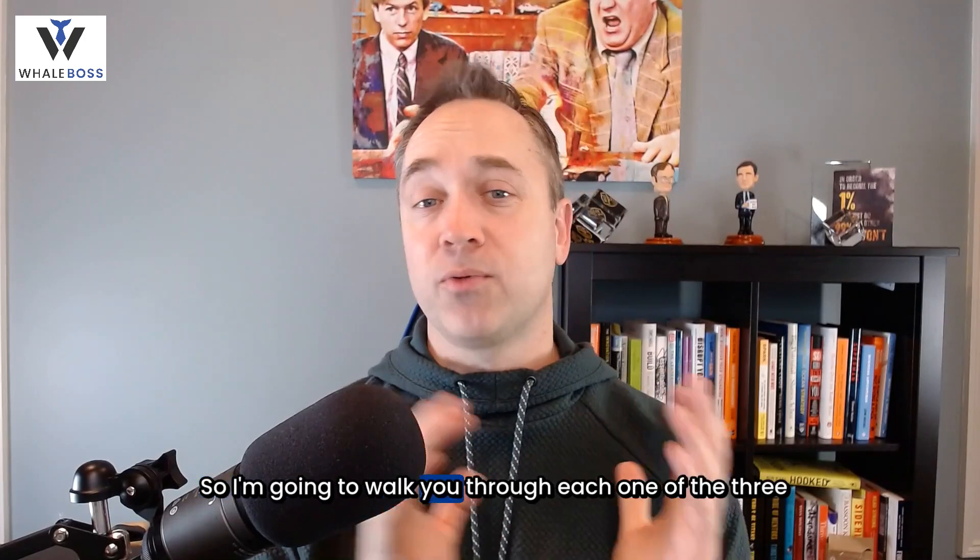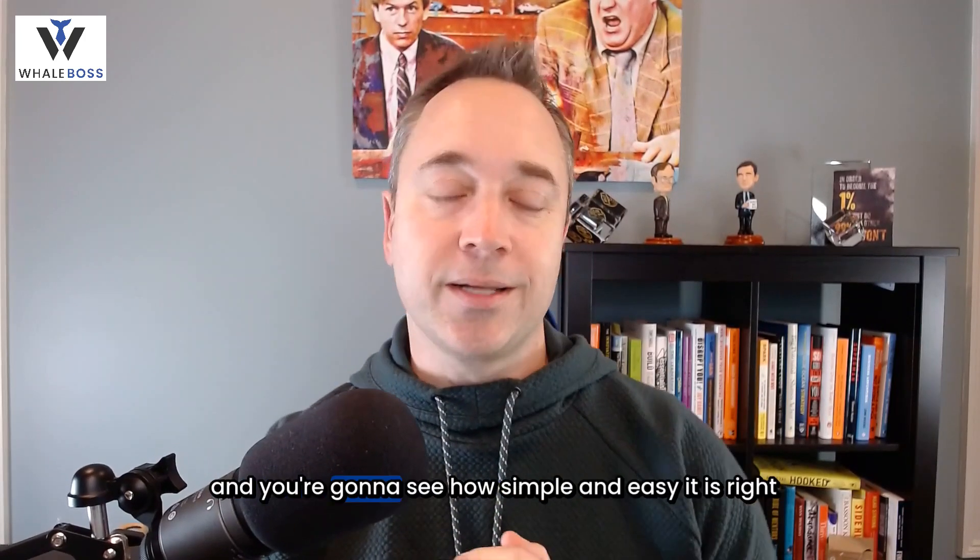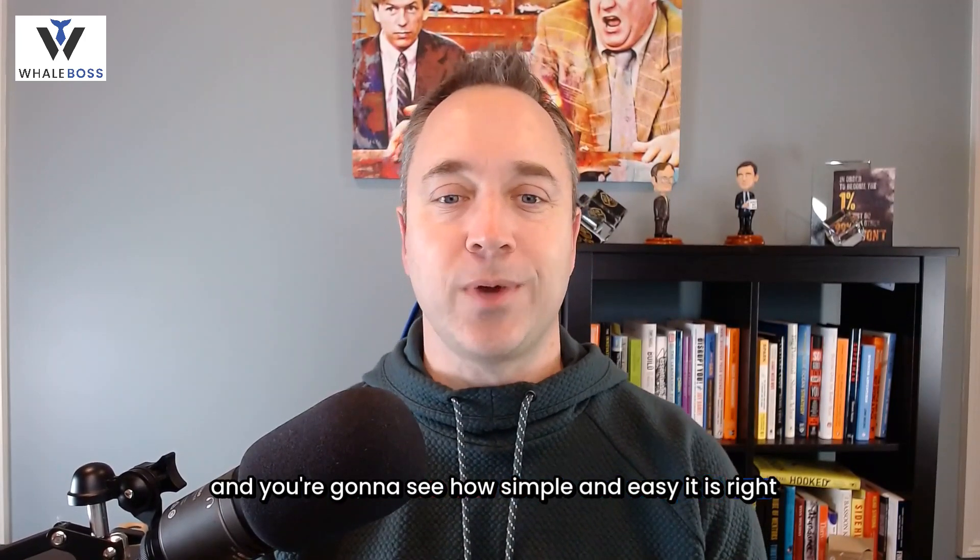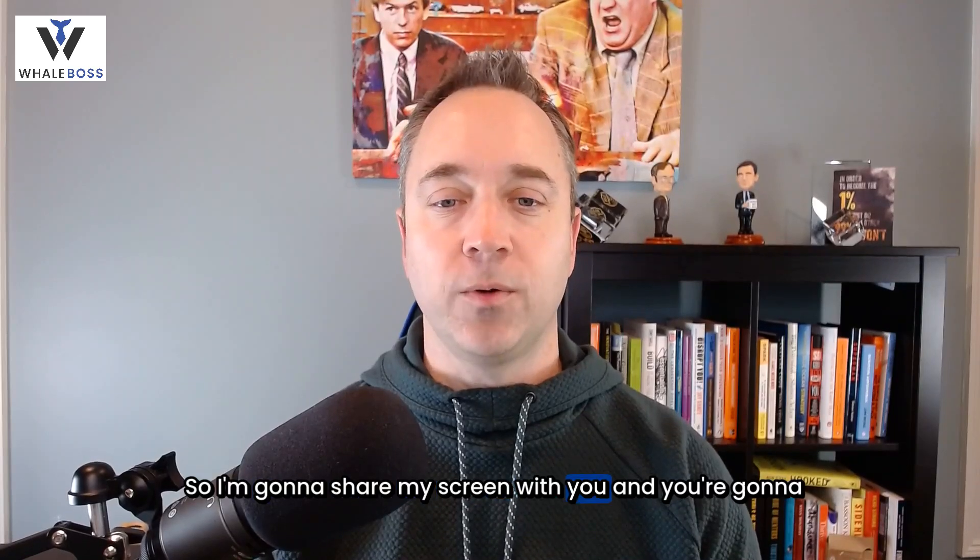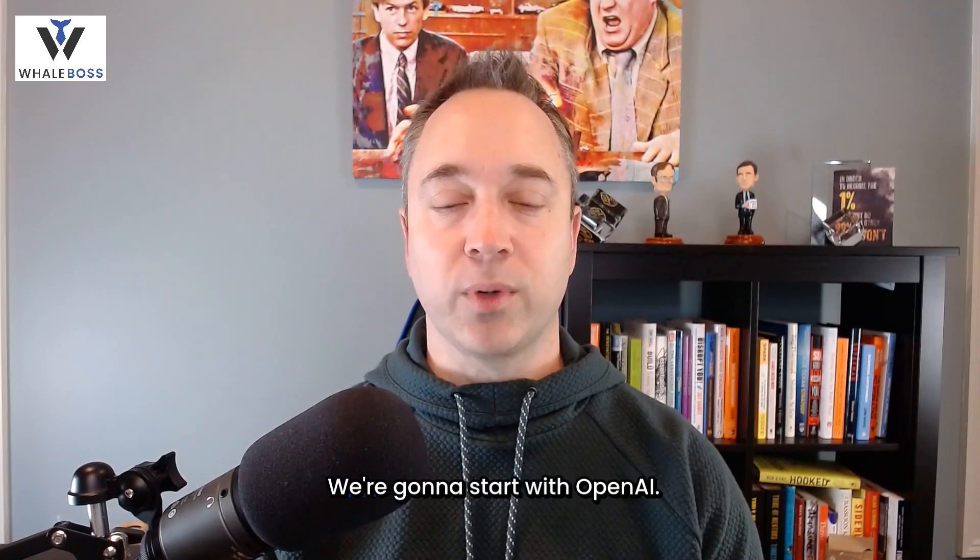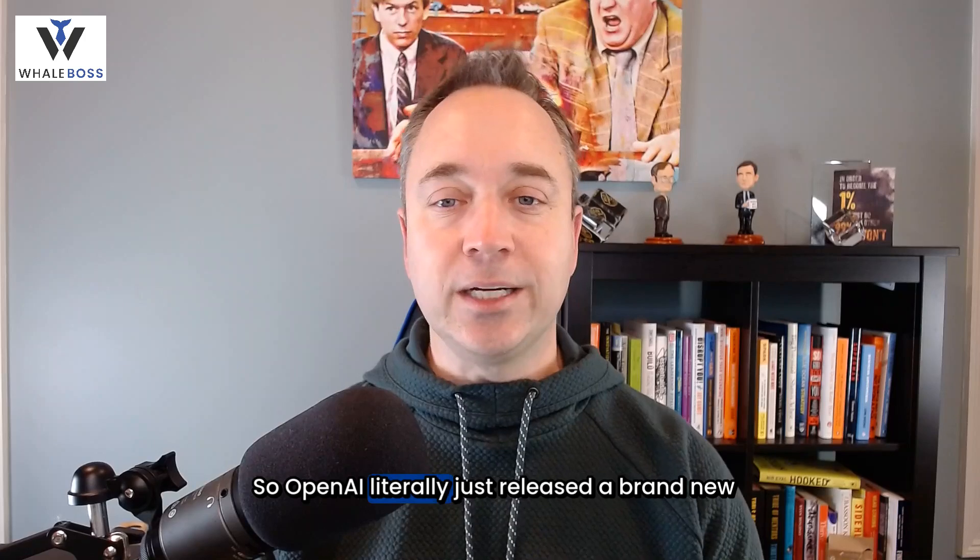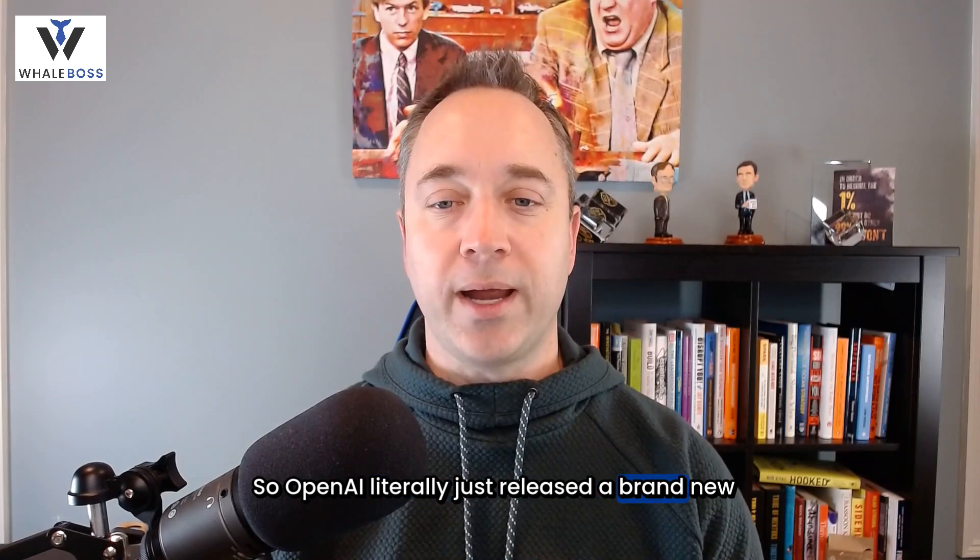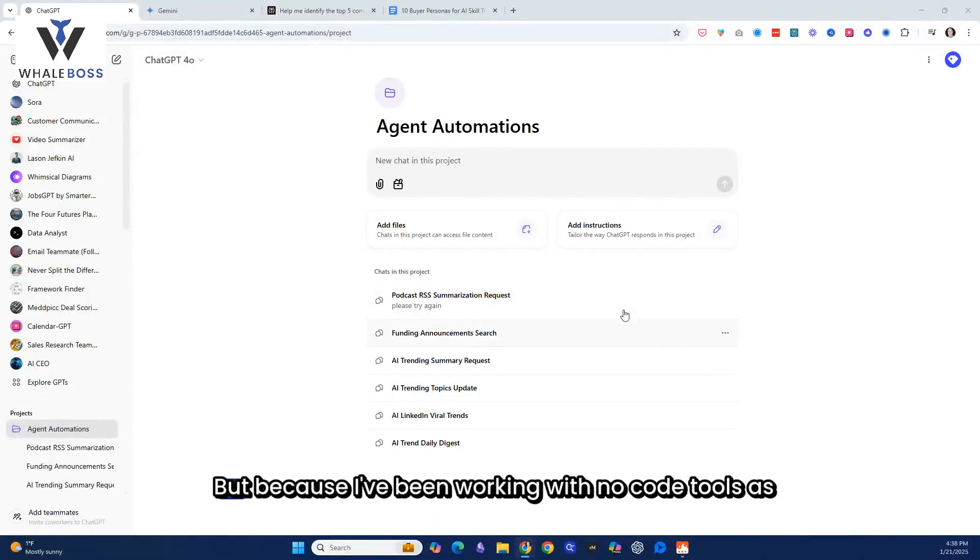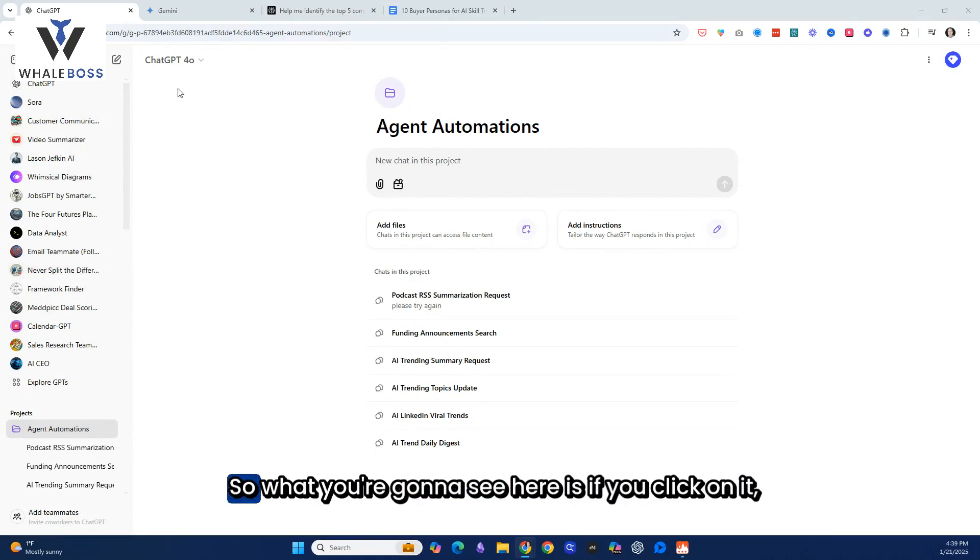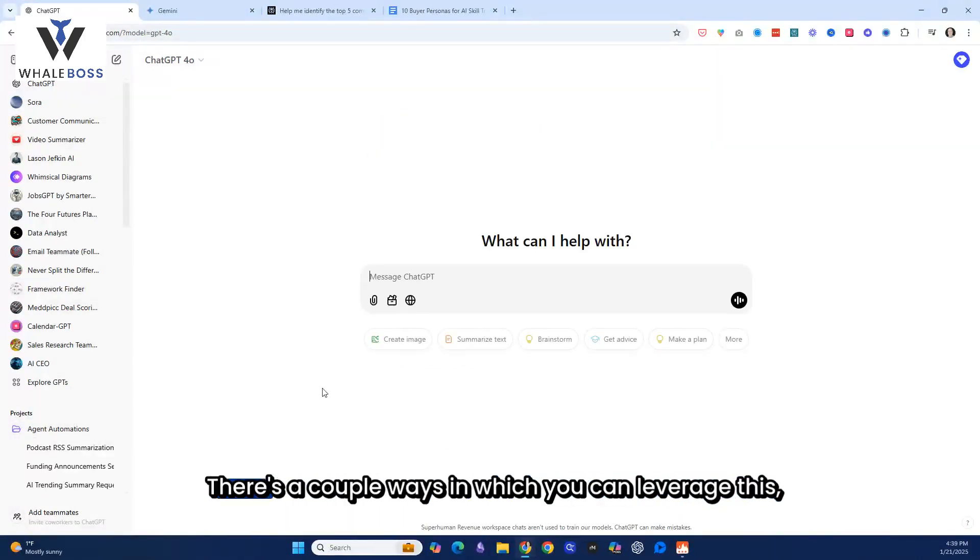I'm going to walk you through each one of the three of these, and you're going to see how simple and easy it is right now. So I'm going to share my screen with you, and you're going to see the beauty of it. We're going to start with OpenAI. So OpenAI literally just released a brand new capability that's flying under the radar. If you click on it, let's click a new tab so you can see how to access it.